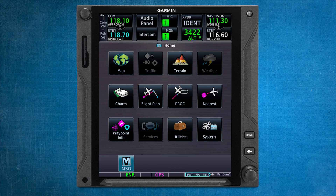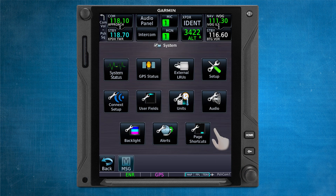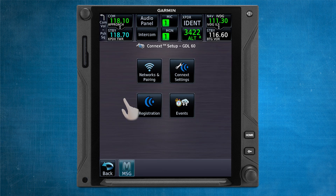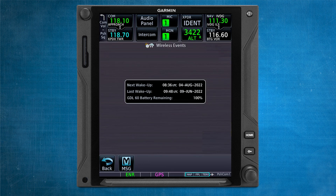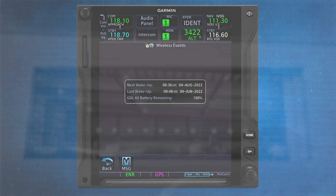To view information about when the GDL60 will wake up, click on the Systems icon, Connect Setup, and then Events. Under this tab, you'll be able to view the date and time of the next and previous wake-up events, as well as the percentage of remaining battery supply allocated for GDL60 use.